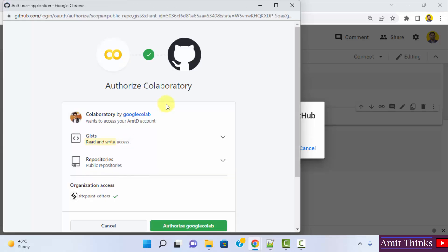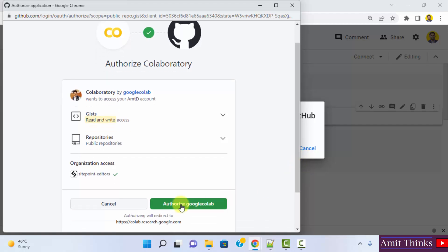So you need to have an account at GitHub. I already logged into my GitHub account. So I'll click on authorize Google Collab.